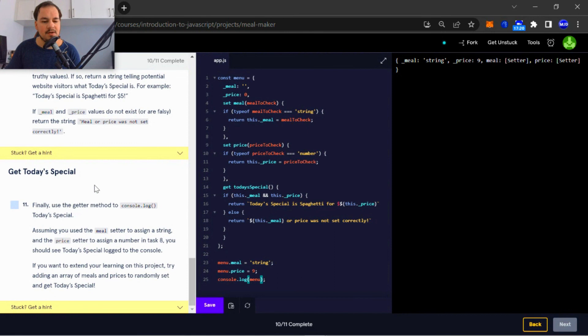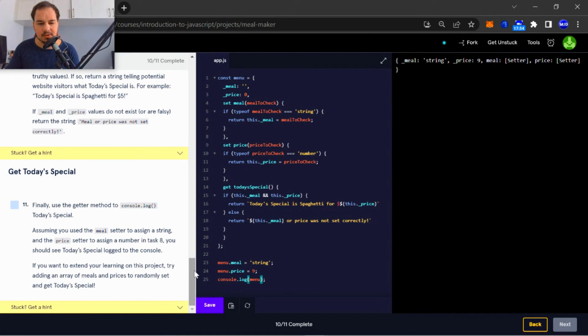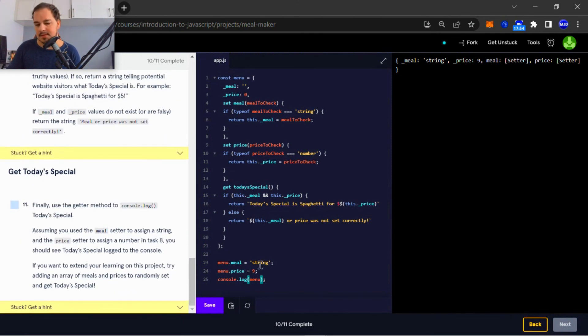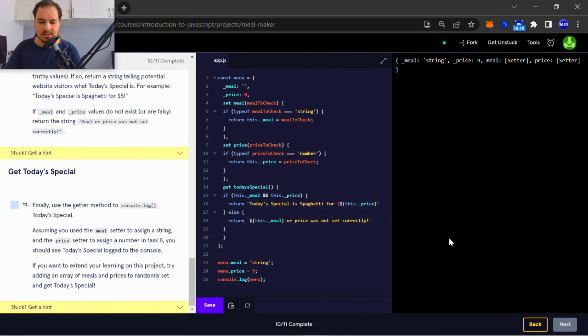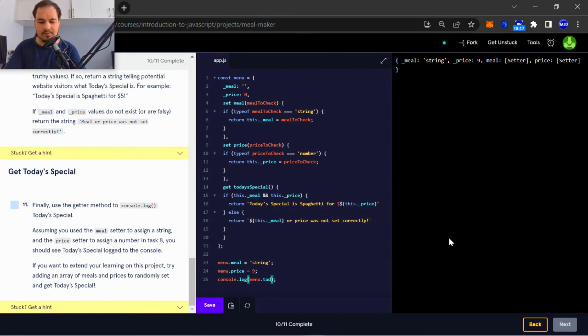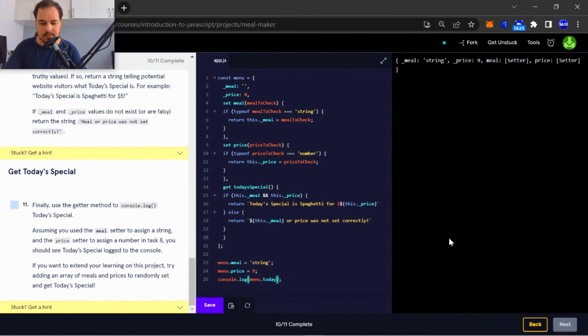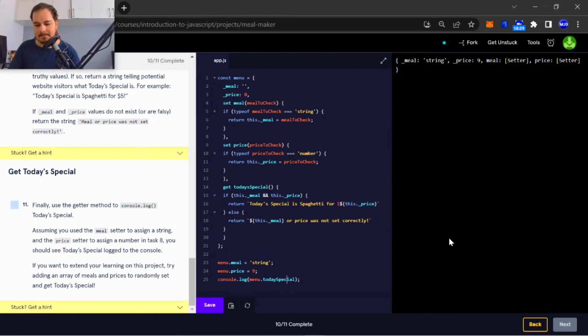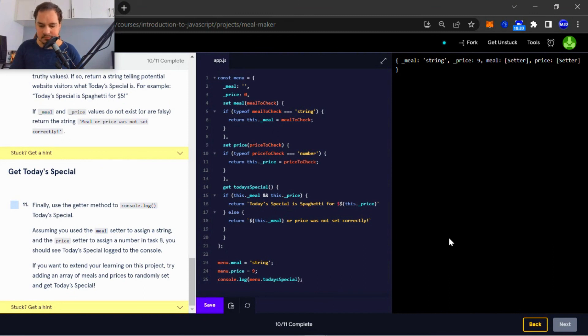Okay, so finally use the getter methods to console.log today's special. And assuming you used the meal setter to assign a string and the price setter to assign a number in task eight, you should see today's special logged to the console. Okay, so in order to log this to the console, we're going to need to append today's special. Let's check that.